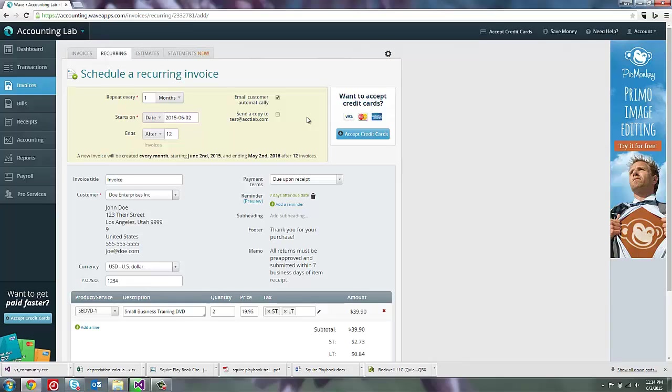If I wanted to, I could send a copy to my email as well so that I can keep tabs on the invoices that are being sent. If you are only sending a few, that might be really useful. If you're sending a lot of recurring invoices, you may not want them all being emailed to your account unless you have a specific maybe accounts receivable email address that you use. So that's up to you. I'm going to leave that one blank.